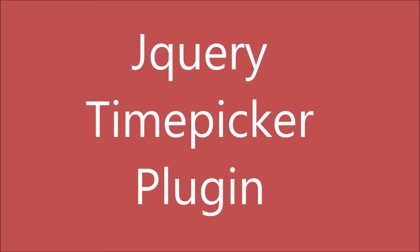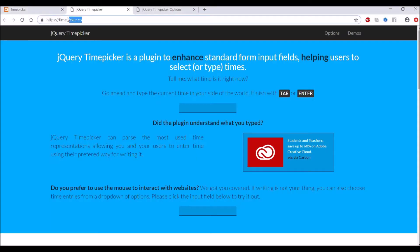Hello everyone and welcome back to my channel. Today's topic is how you can add a jQuery time picker plugin to an input field. Let's get started.